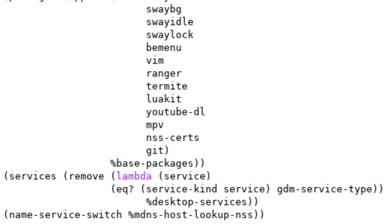So what this is essentially doing is removing GDM service type from the desktop services, but leaving everything else. So when we boot into our operating system, we're just going to be confronted with a terminal login. And that's all we have for our services.